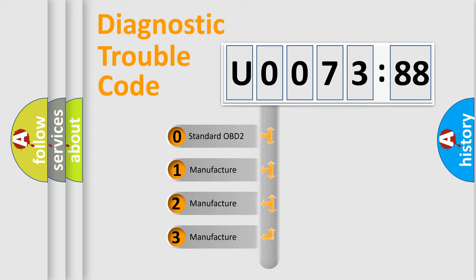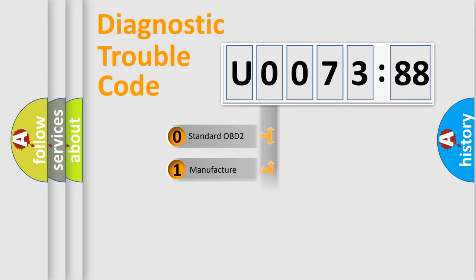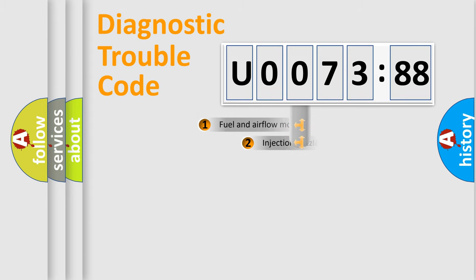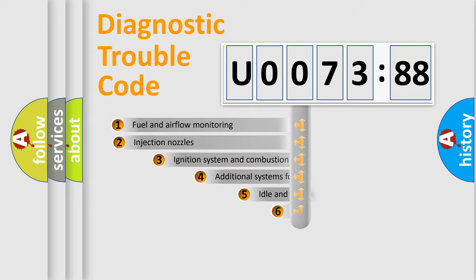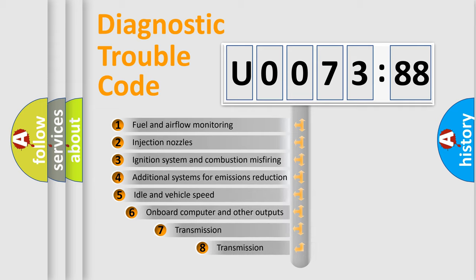If the second character is expressed as zero, it is a standardized error. In the case of numbers 1, 2, or 3, it is a car-specific error.